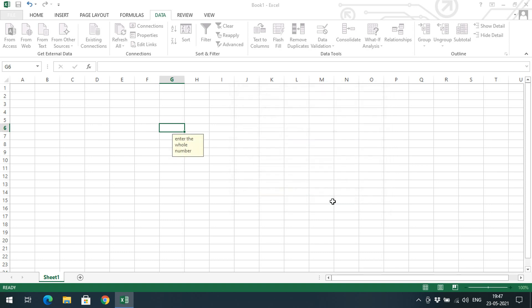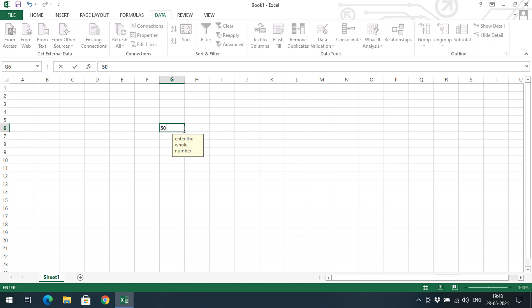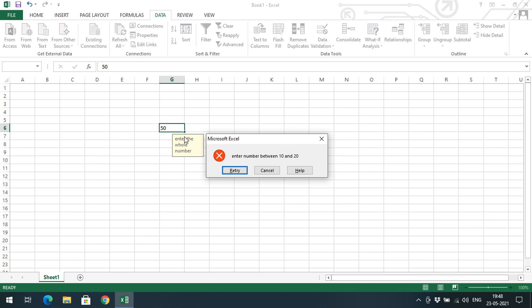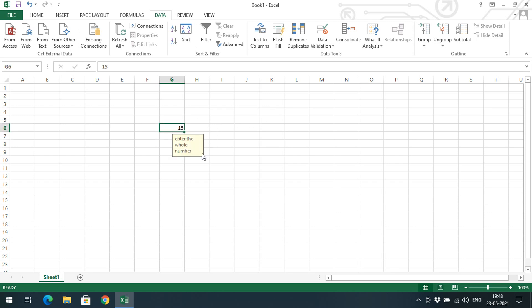You can observe that if you select any other cell you won't get the tooltip, but selecting this specific cell shows the tooltip. So Excel informs the user to enter a whole number. If I enter 50 and press Enter, I get an error: 'Enter number between 10 and 20' with a Stop symbol. Click Retry and enter 15 — it's accepted because 15 is between 10 and 20.